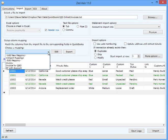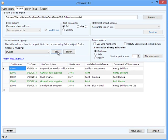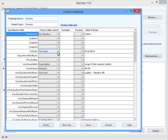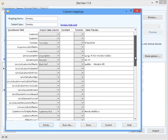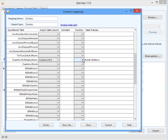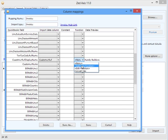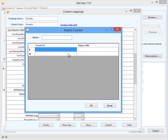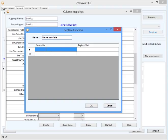I'm going to select the mapping and go into that. So the value that I want to change is within the customer field. I'm now going to create a new function, give it a name, and type in the first search term and the value it should be replaced with.